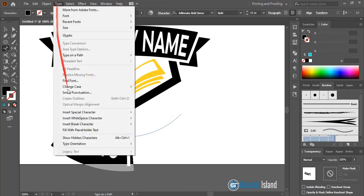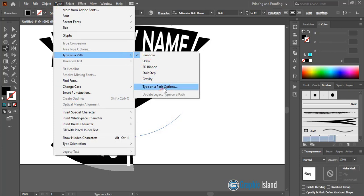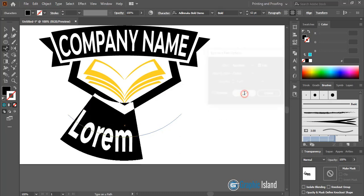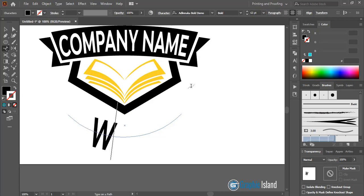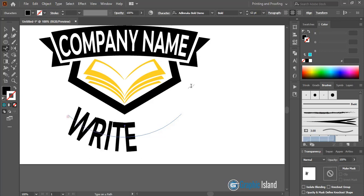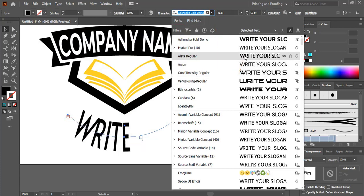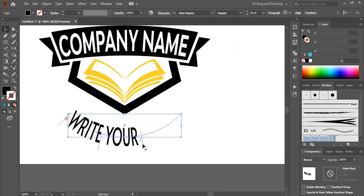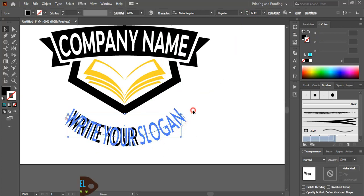Go to Type > Type on a Path > Type on a Path Options. From here flip it and select center, then click OK. Now write your slogan on this curve. Change the font if you want and drag the text bracket to the other end.